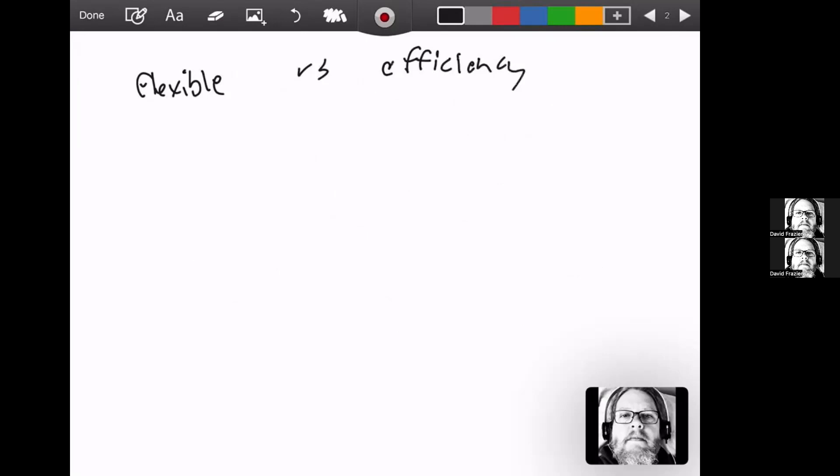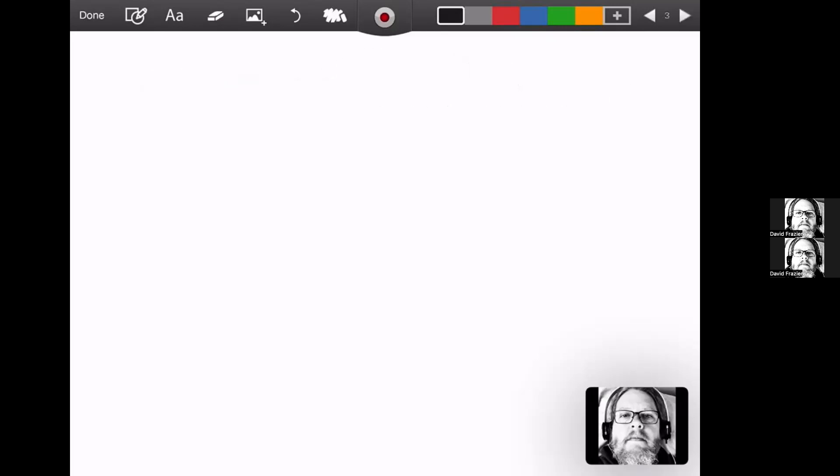And the efficiency is either of time or of storage. So those are the questions that are going to come up. Let's talk about some data structures you probably already know.